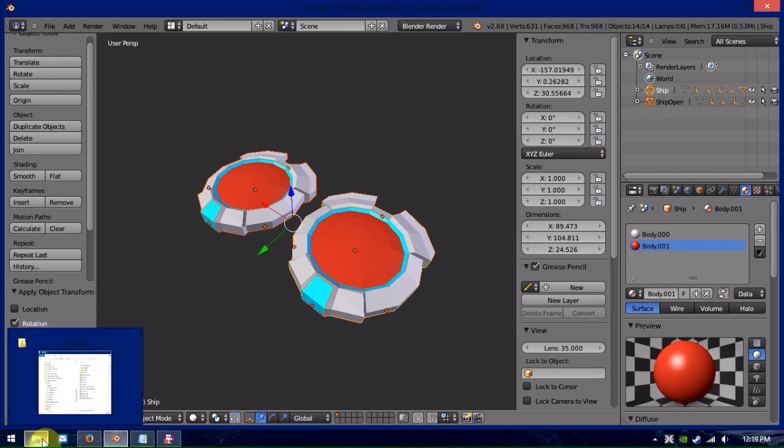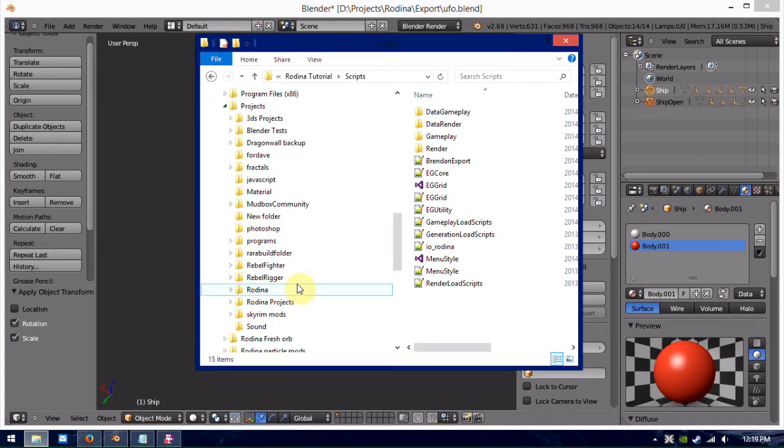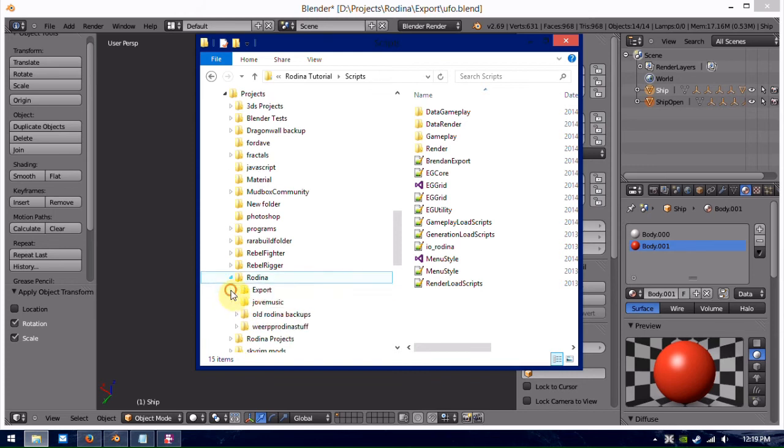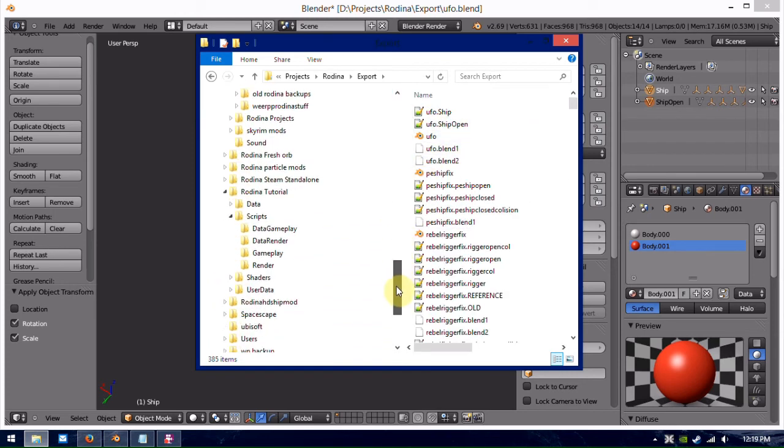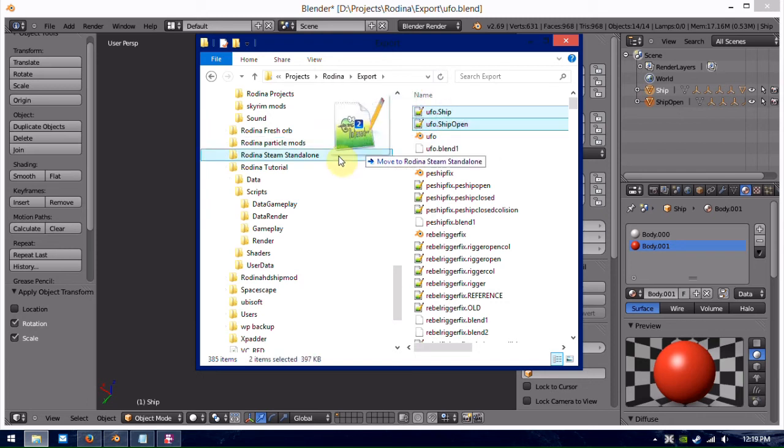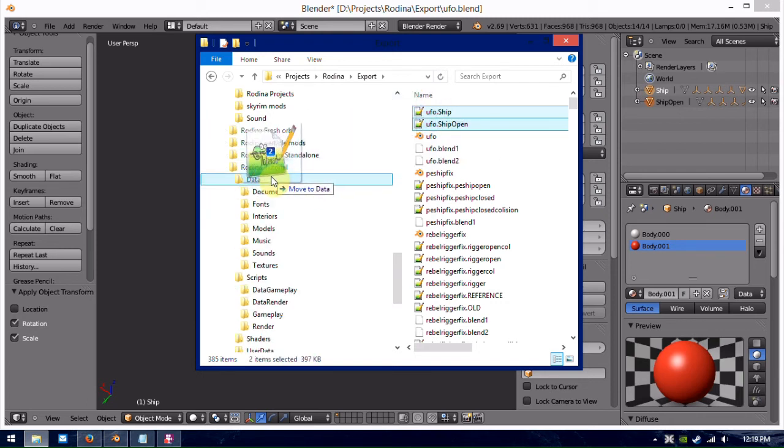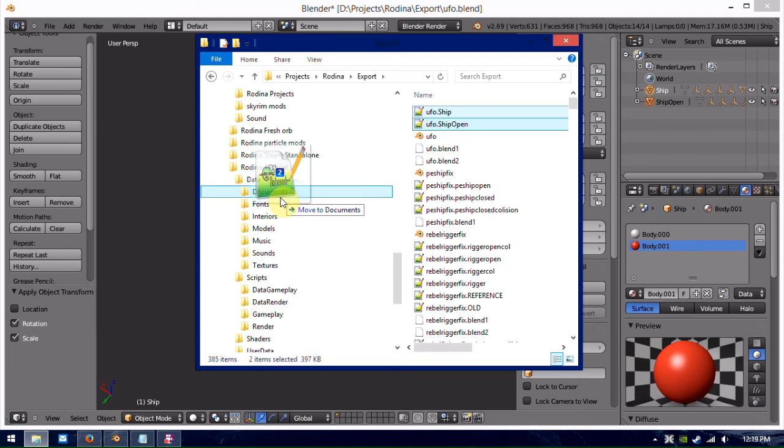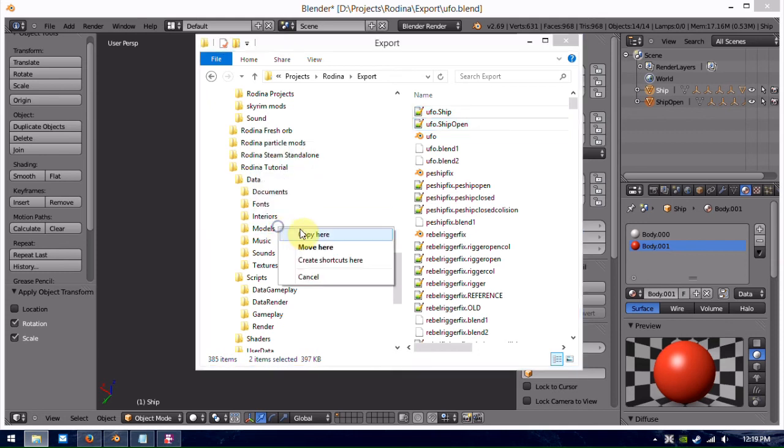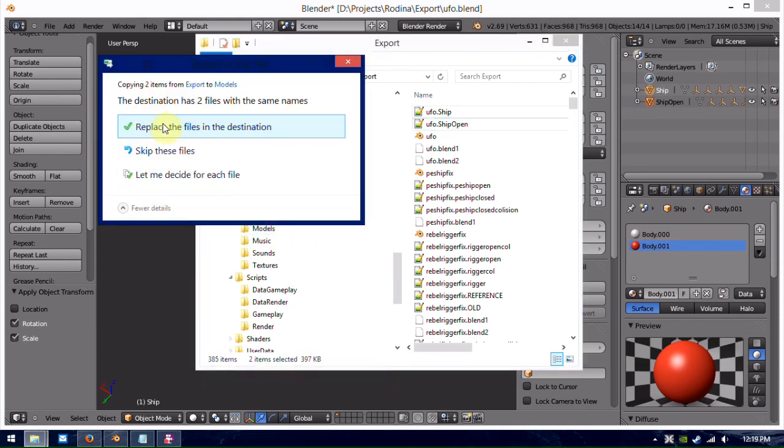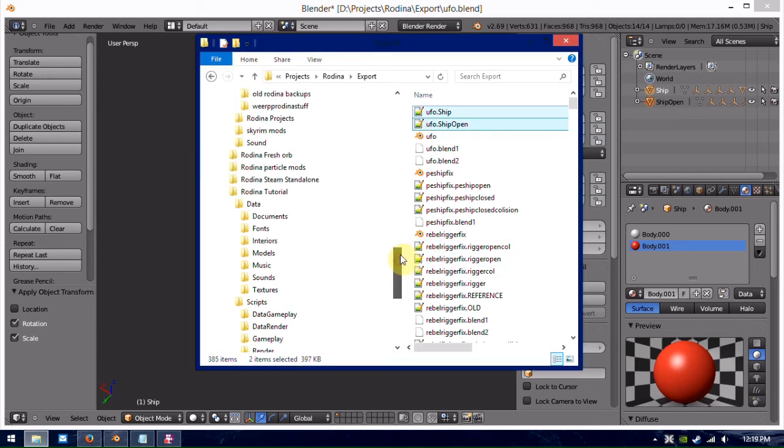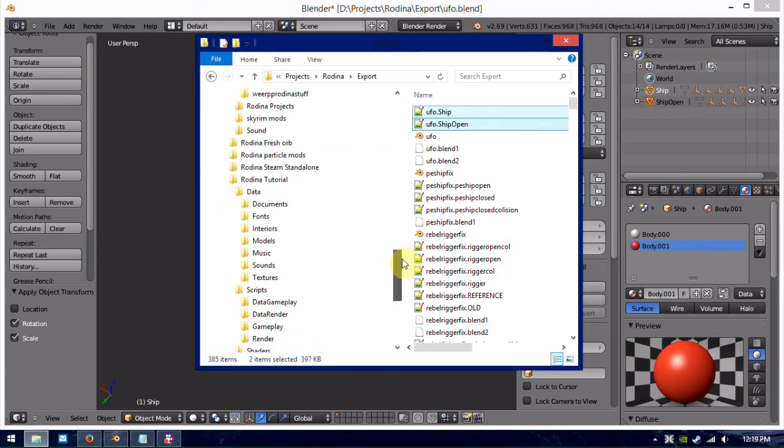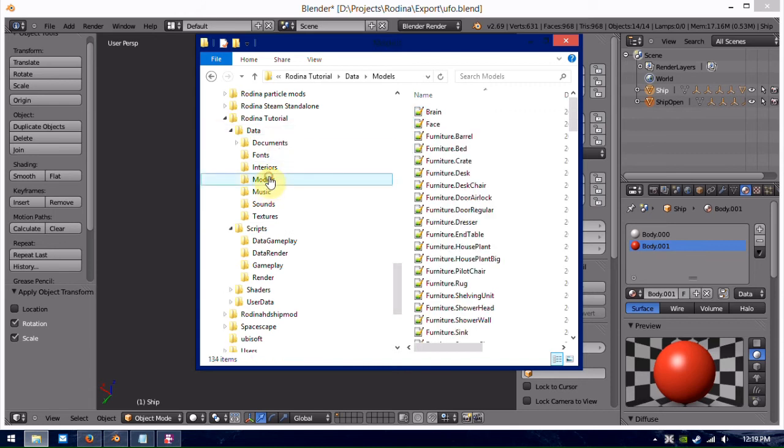So, we're just going to go over to our files here, mine exports into my projects folders. So, yeah, they're right here. What we're going to do is, we're going to select these, and we're going to drag them over to our Rodina install to data, and then drop them in models. So, you'll see, I already have some copies of it in here, as I was testing it out earlier, just to make sure it works.